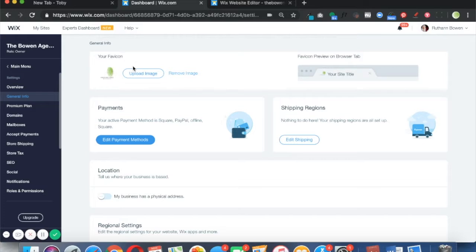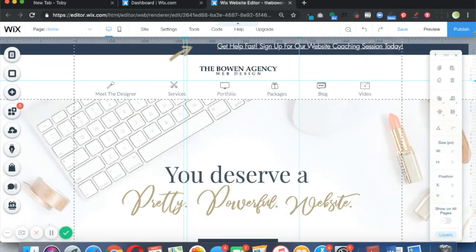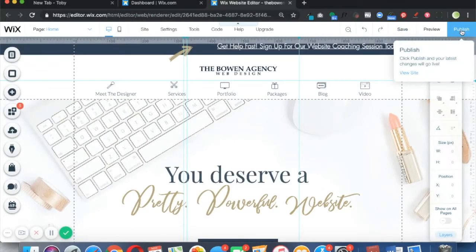The next step you want to do—because just uploading it, you're not going to see it—the next step you need to take is you need to go into your editor and you need to hit Publish. Once you hit Publish, your favicon will be live.